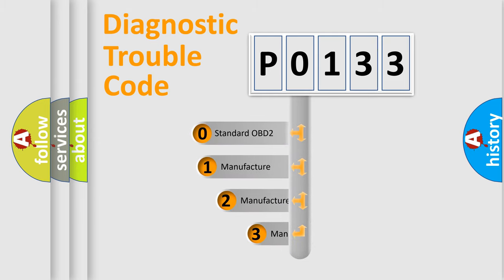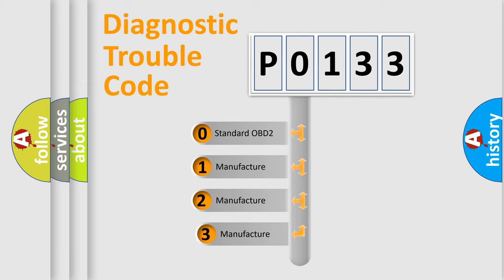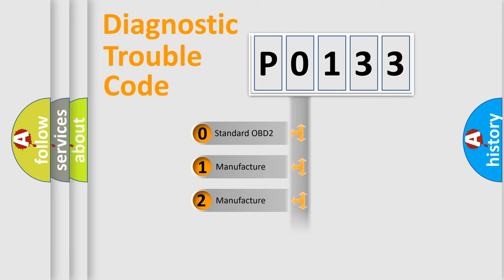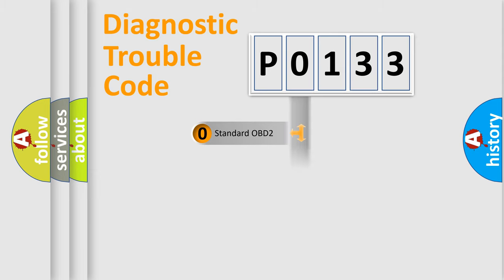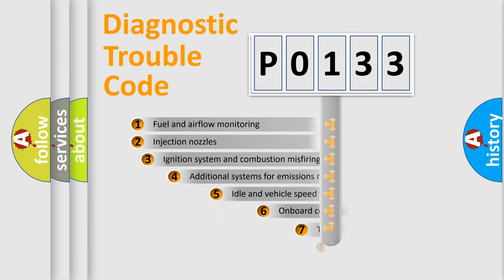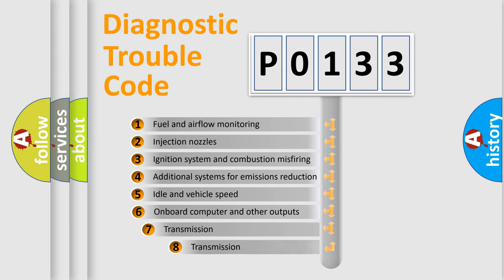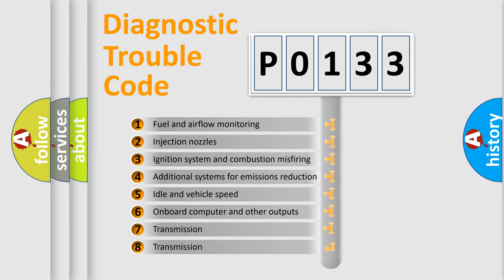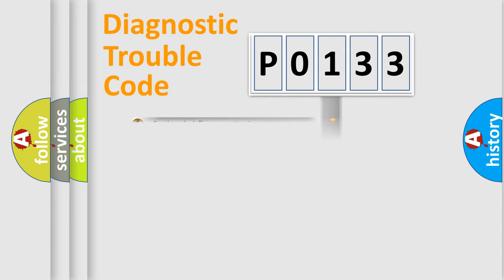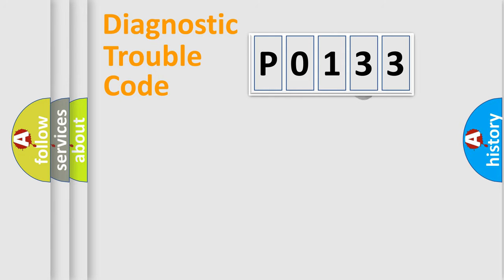If the second character is expressed as zero, it is a standardized error. In the case of numbers 1, 2, or 3, it is a more prestigious expression of the car-specific error. The third character specifies a subset of errors. The distribution shown is valid only for the standardized DTC code.